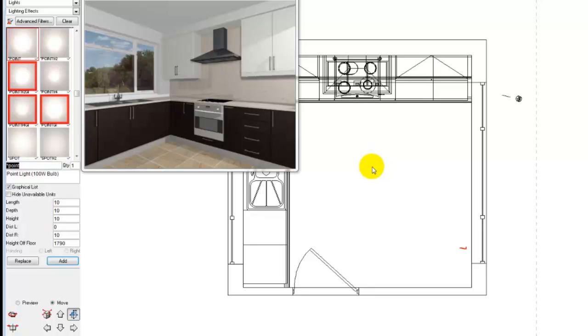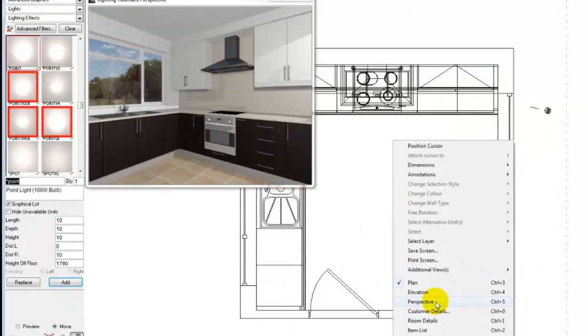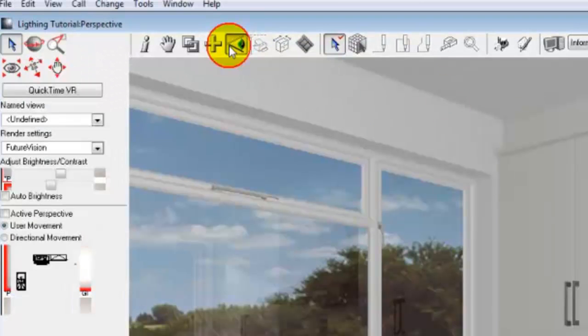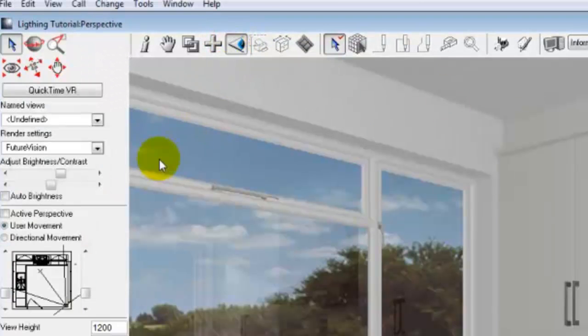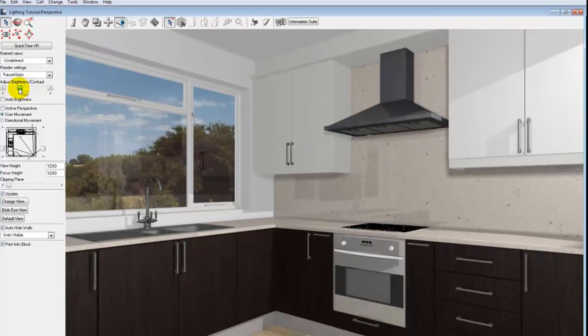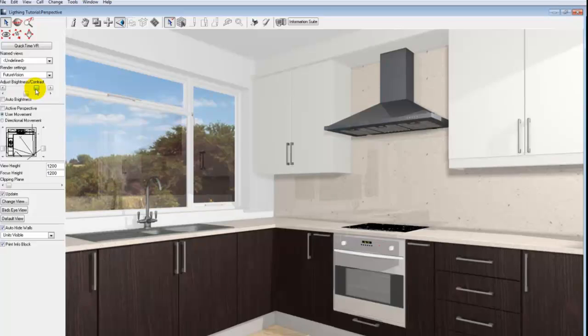If our room still looks too dark we don't necessarily need to add more lights to it. If we go to our full screen perspective view and click on our view palette icon we will see two brightness and contrast sliders. We can move these up or down to adjust the brightness and contrast levels of our lighting.